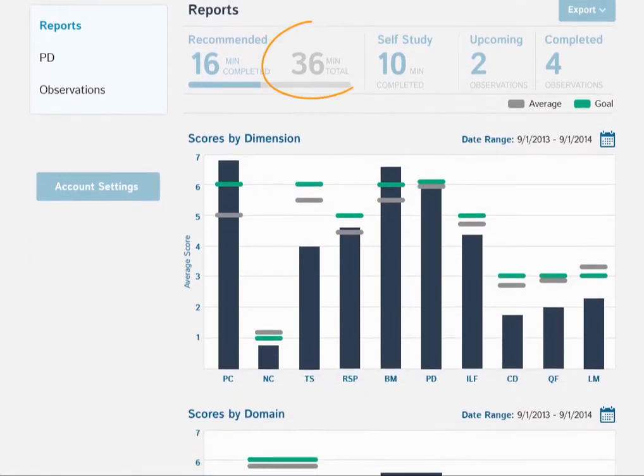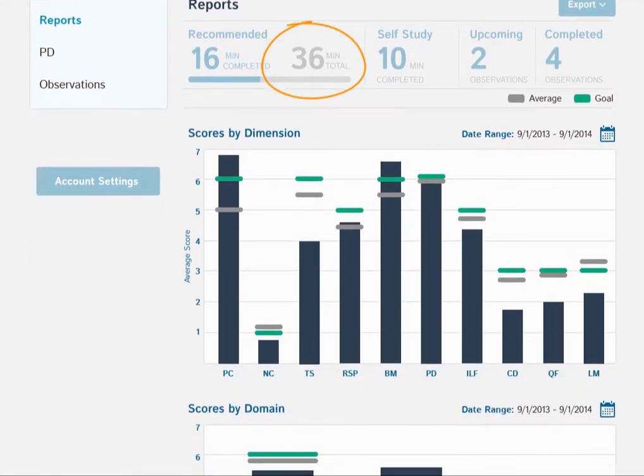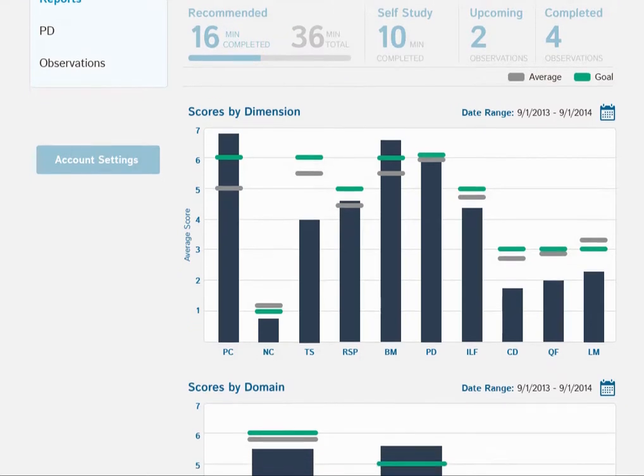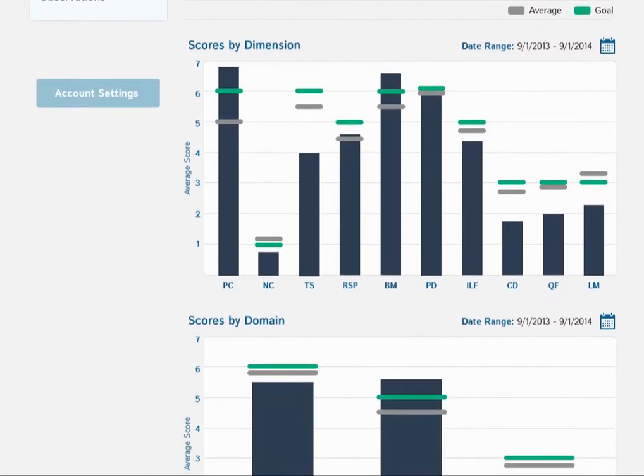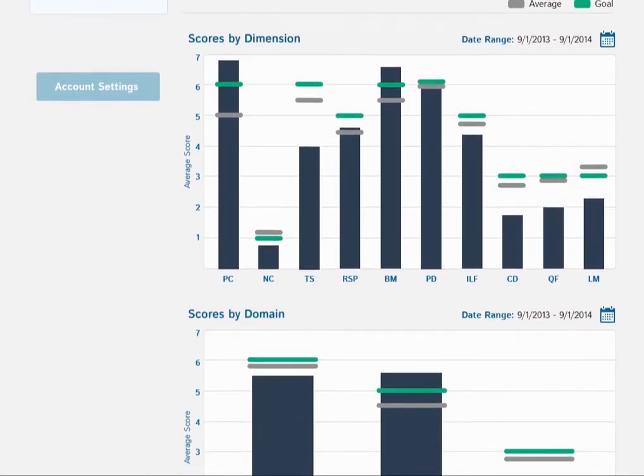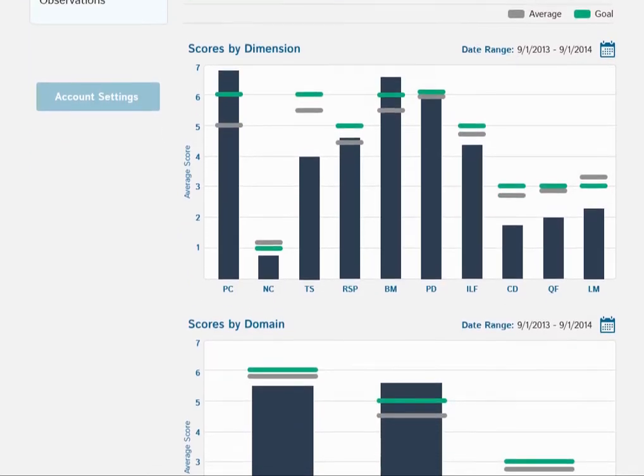This teacher is making strides on the 36 minutes of recommended content she's been assigned, but she's also completed some resources independently.